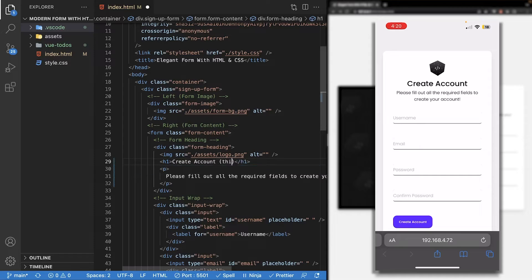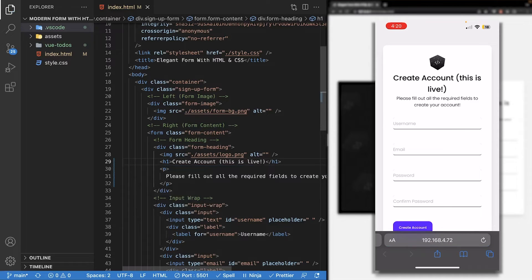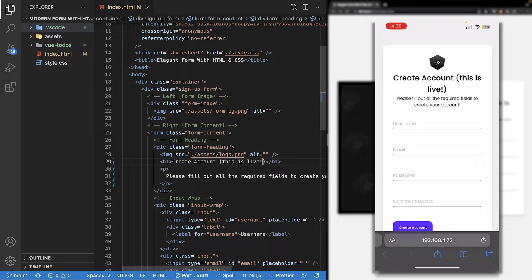And if I make any changes to this on my computer, we're also going to see those changes live on the mobile device. For the most part, this works without any problems.